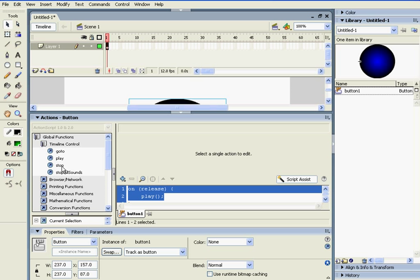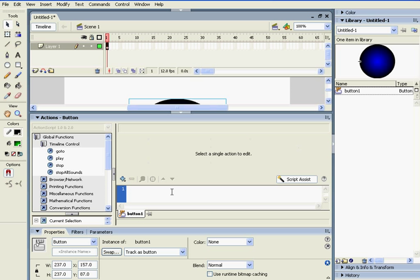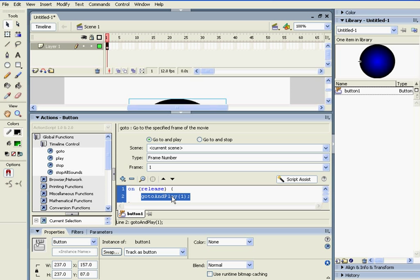Different other things would be... Here, I'll delete this. This is go to. Go to will just make you go to a certain frame or a certain scene or some other place. You can have it go to and play or go to and stop, which will stop it as you play.